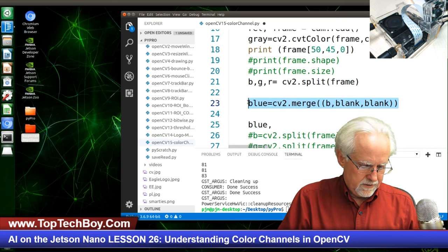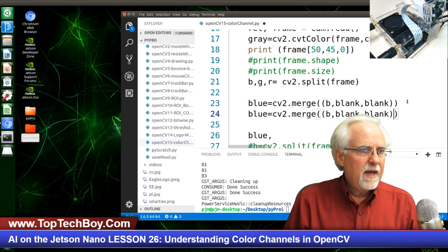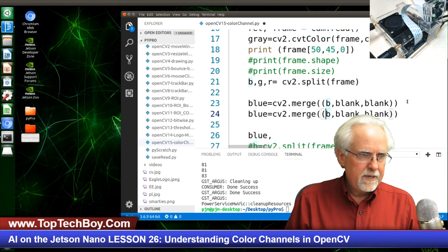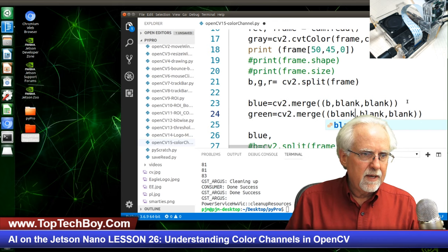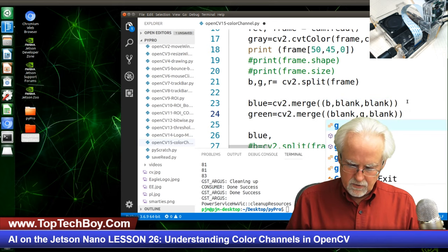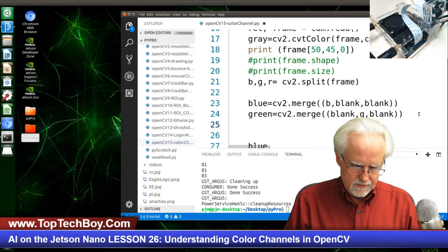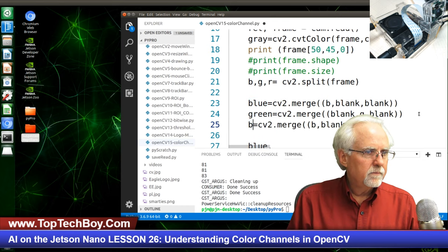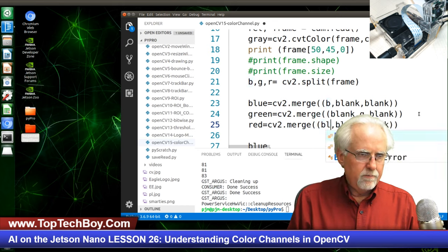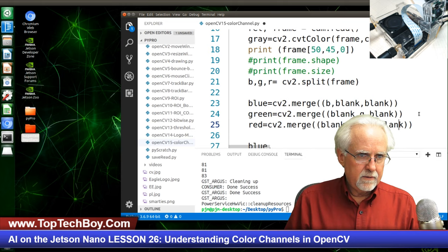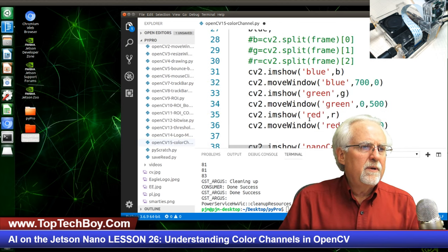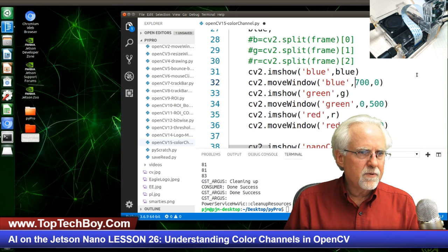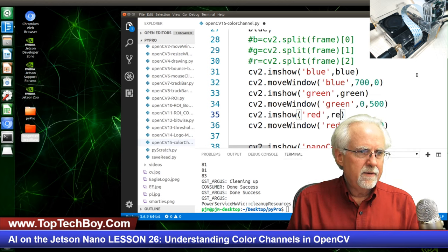Similarly: green_img = cv2.merge((blank, G, blank)) — blank for blue, my green array in the middle, blank for red. And red_img = cv2.merge((blank, blank, R)). Then down in my show statements, instead of showing the raw B, G, R grayscale arrays, I show the colored versions — blue_img, green_img, red_img.